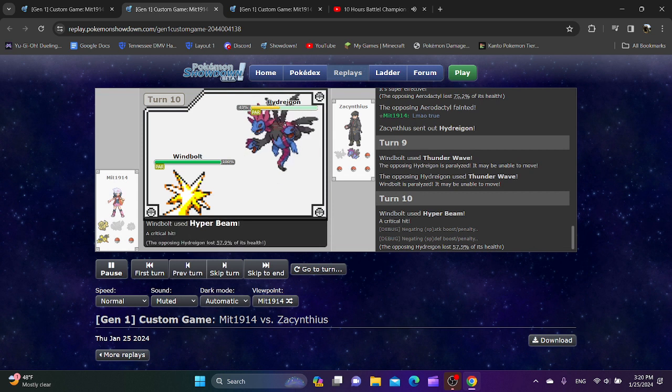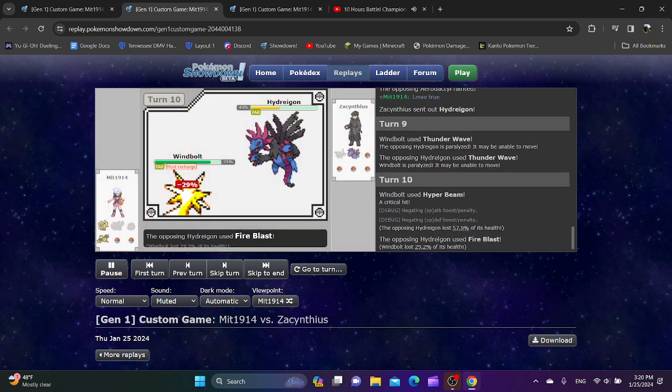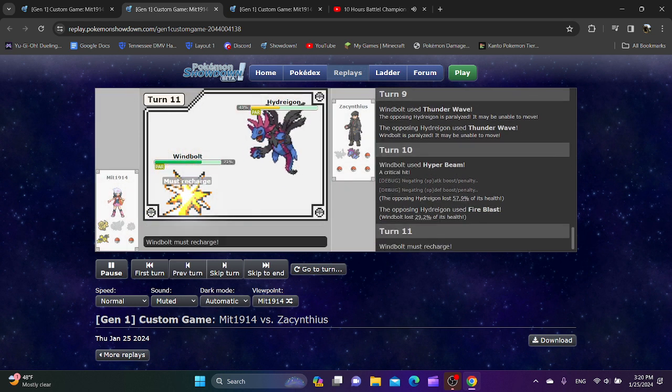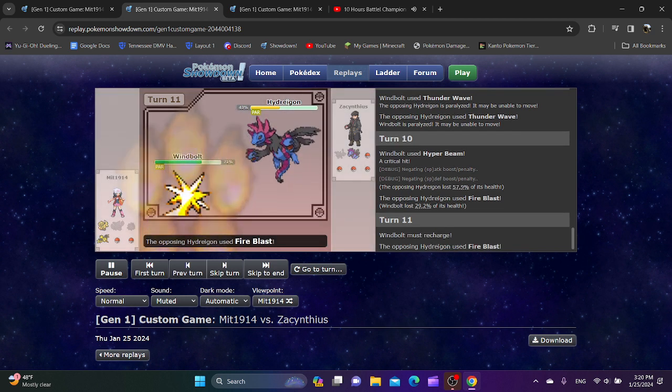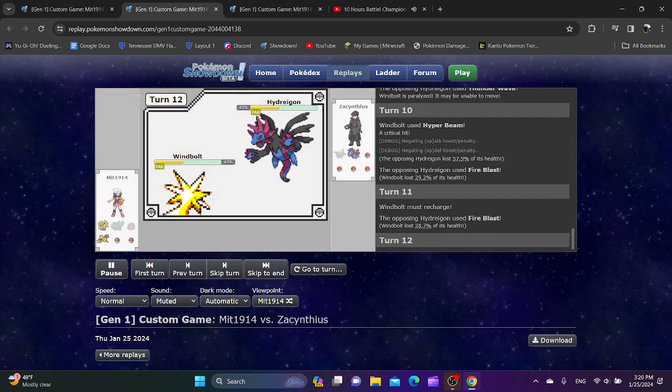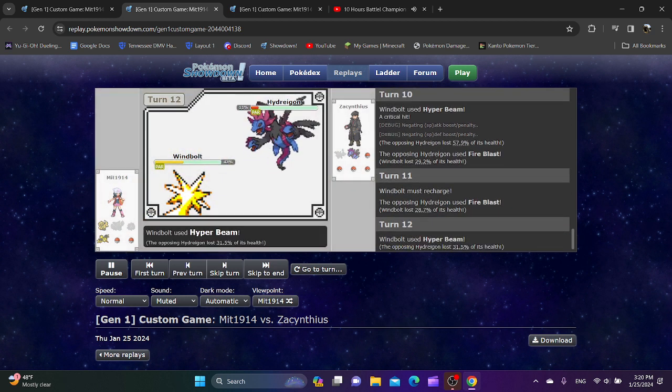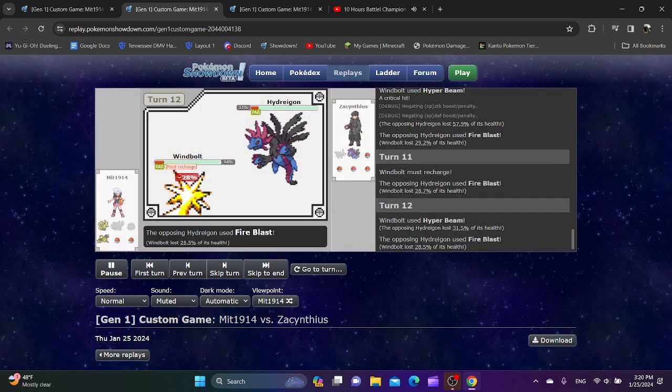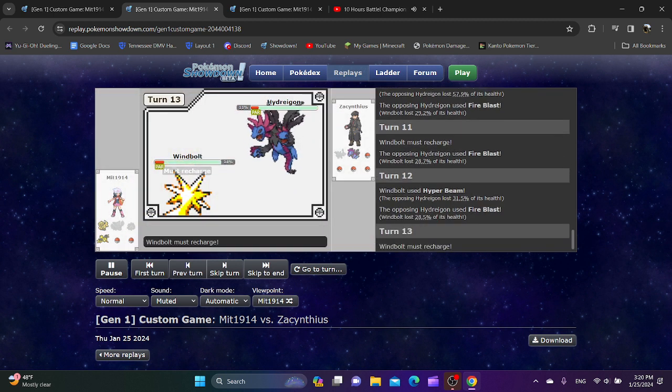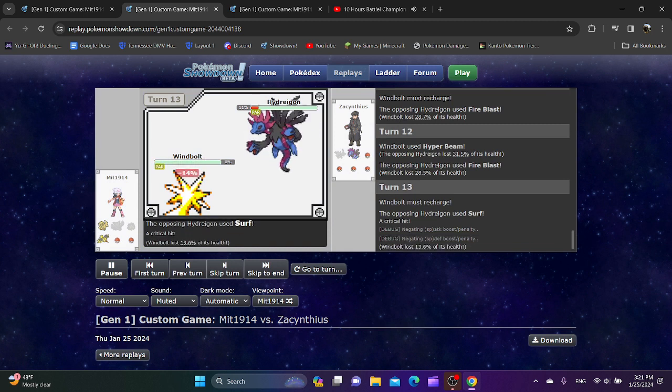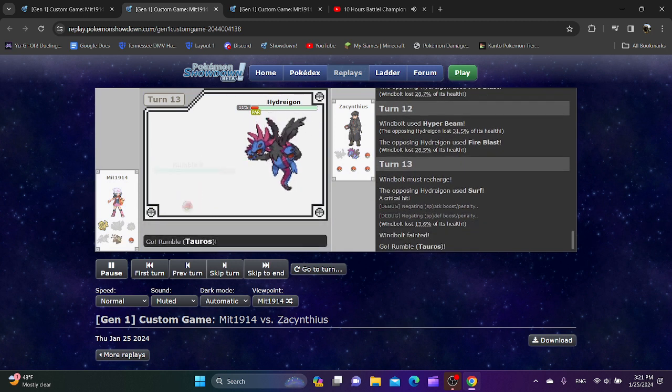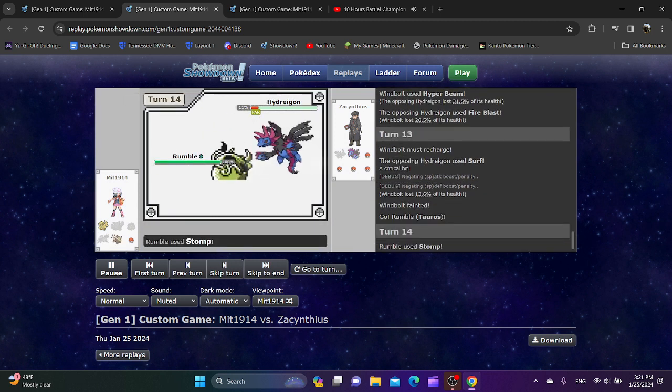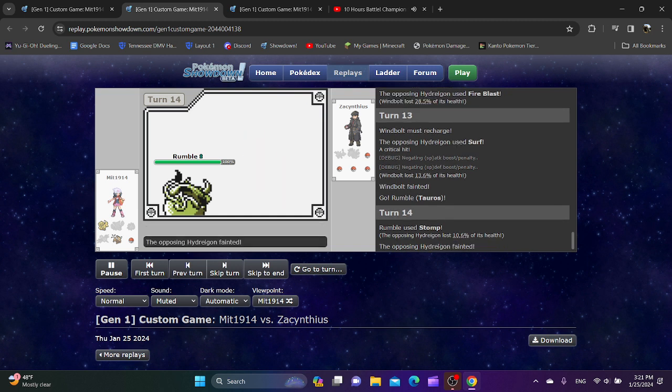Hyper Beam, Zapdos. It does good damage, but not enough. Has to do a Recharge turn, which gives Hydreigon more chances to hit Fire Blast. Another Hyper Beam does not kill, so this Hydreigon will be finishing off this Zapdos, most likely. Yeah, there we go. Hydreigon can be Revenge Killed, but Mint is just running out of Pokemon.